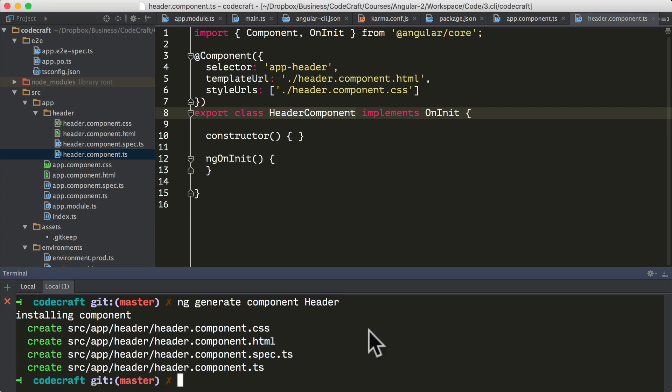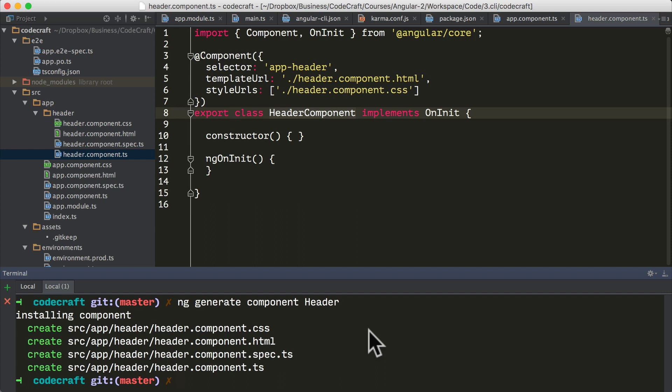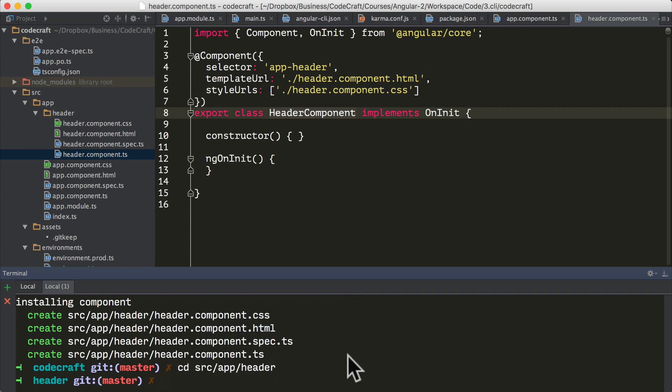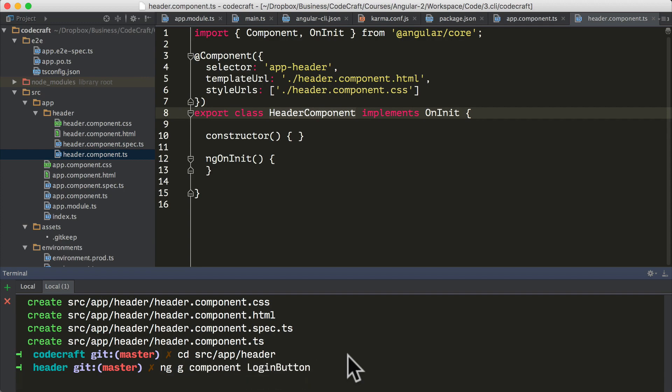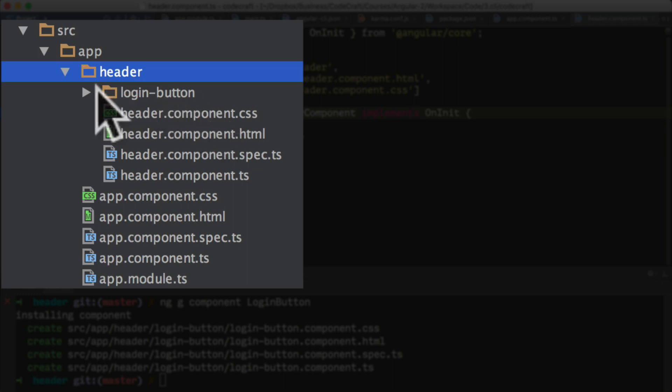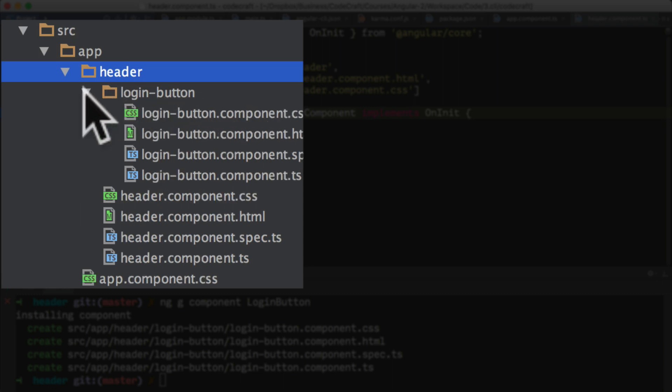For the other things that we generate, you actually need to provide the full name of the class that you're going to be creating. That command could actually be shortened to ng g component header. That's what we'll be doing for the rest of this lecture. If we run the command in an app folder, the generate command will create files relative to the current folder you are in.